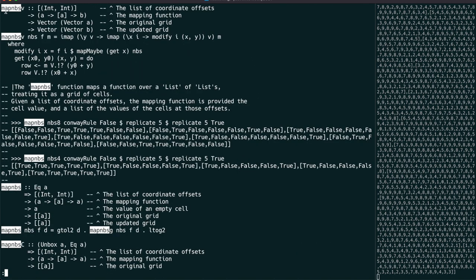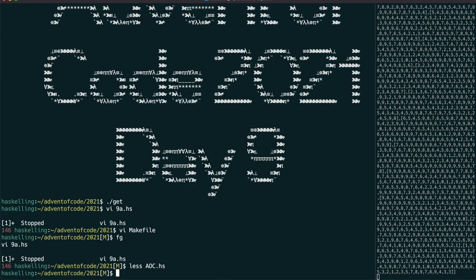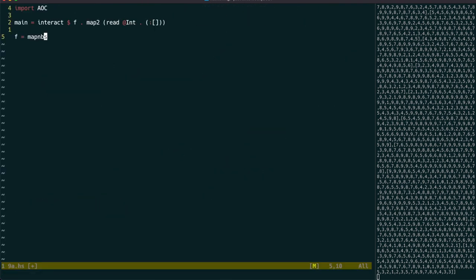So the one we'll need is called mapNeighboursV, which uses a vector of vectors. We can copy over the type signature for reference.